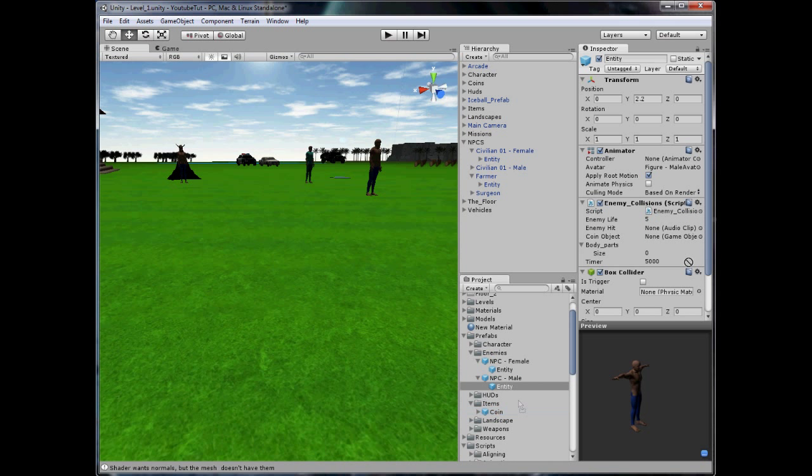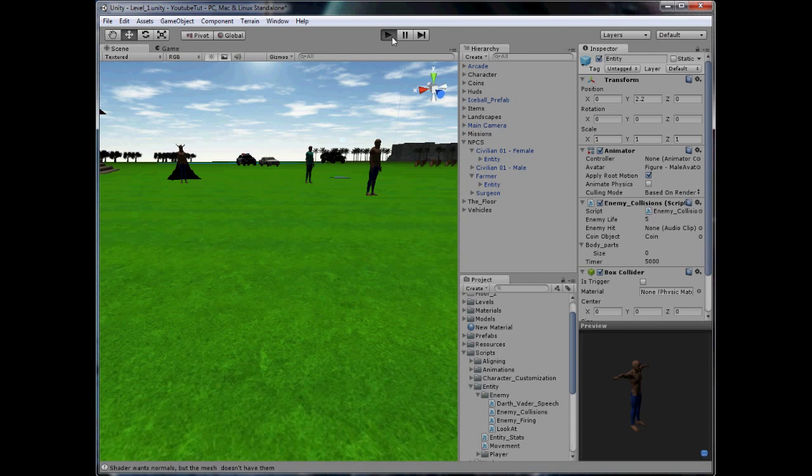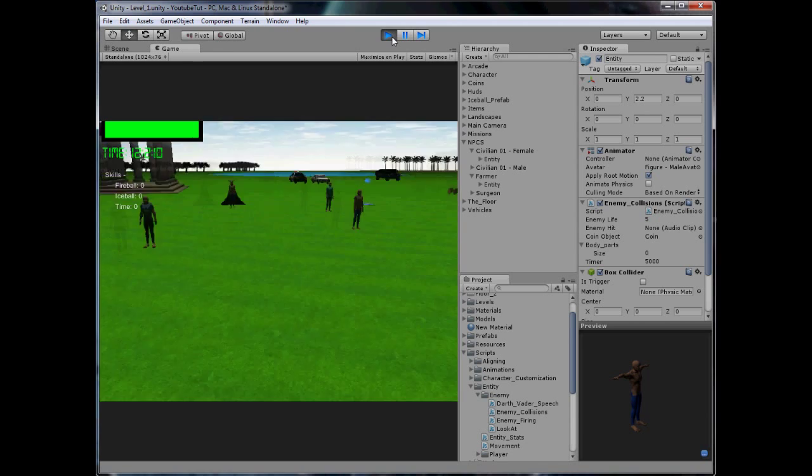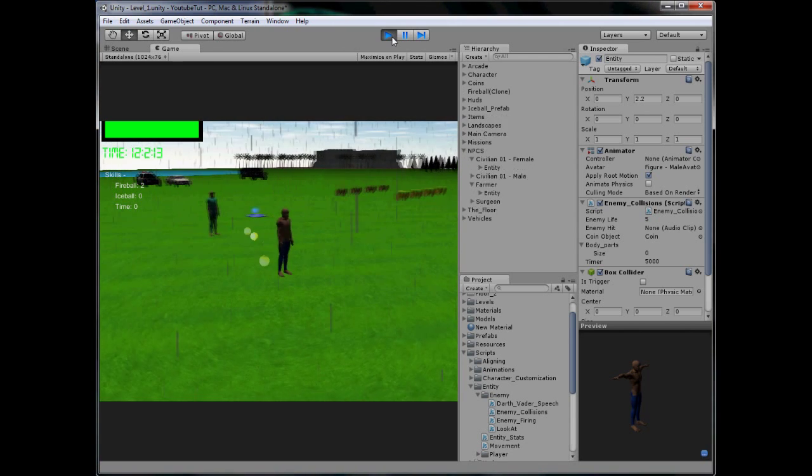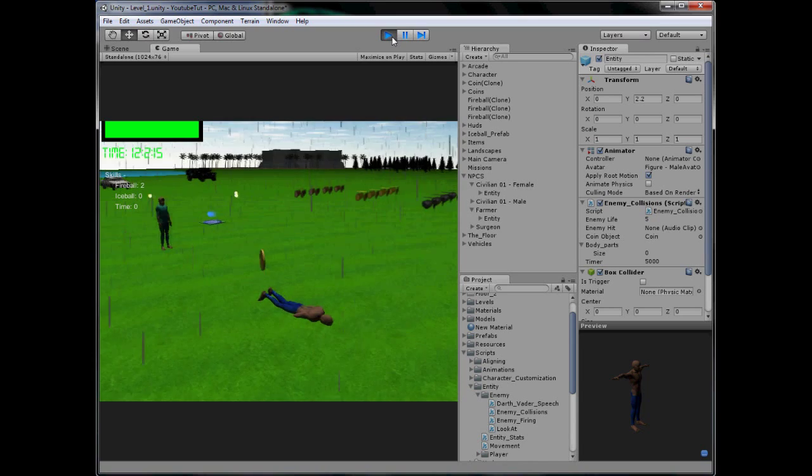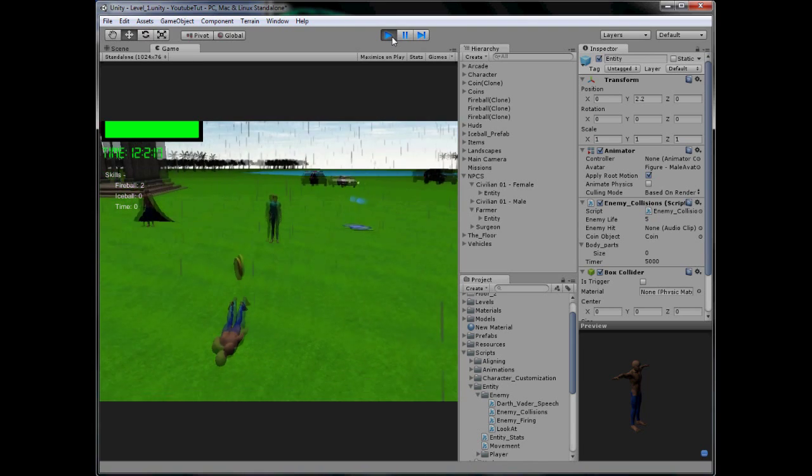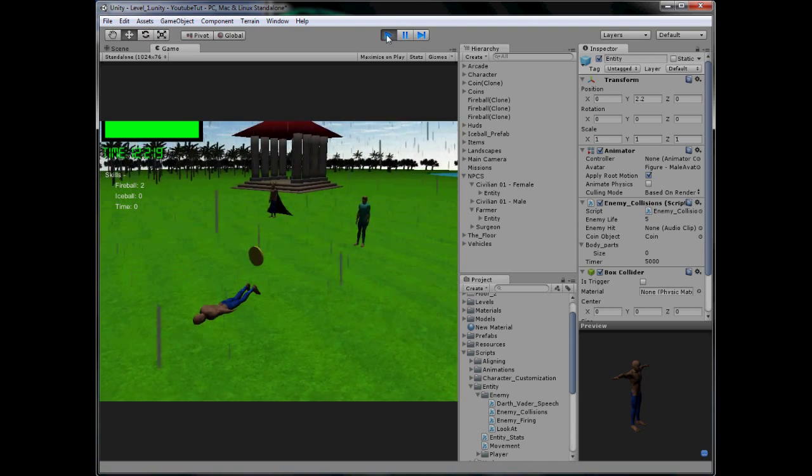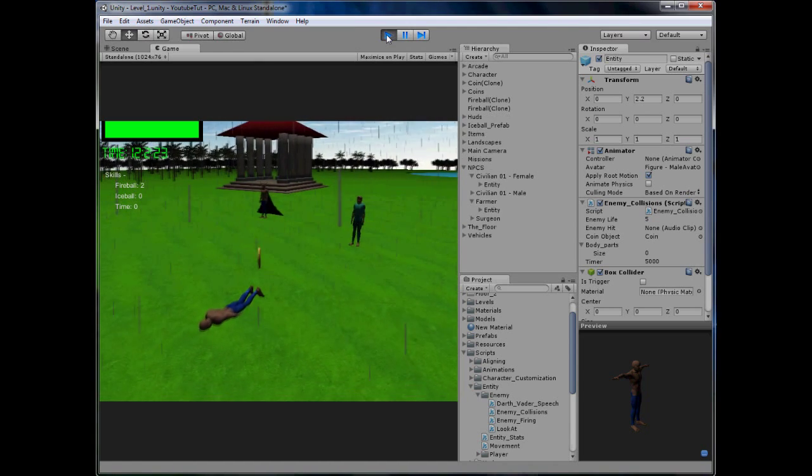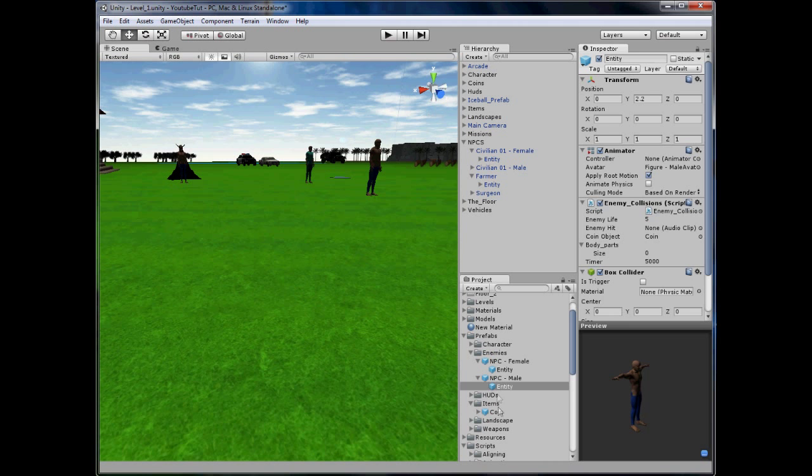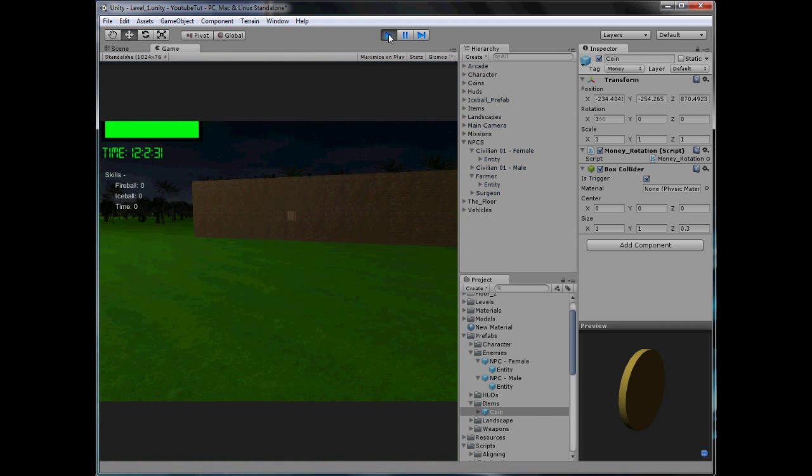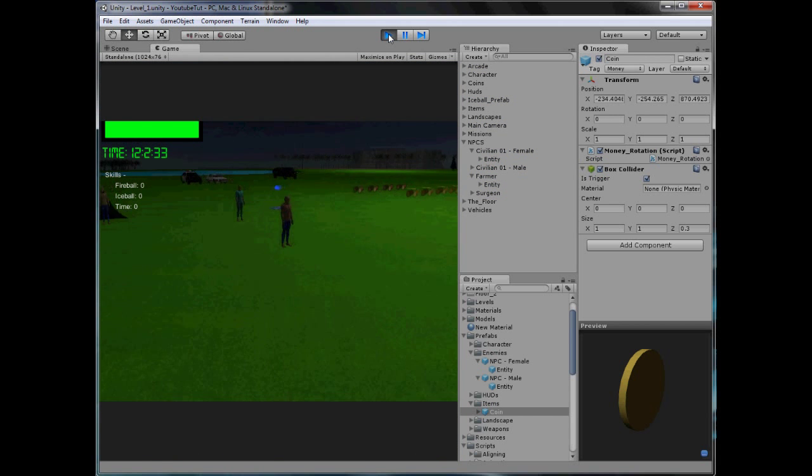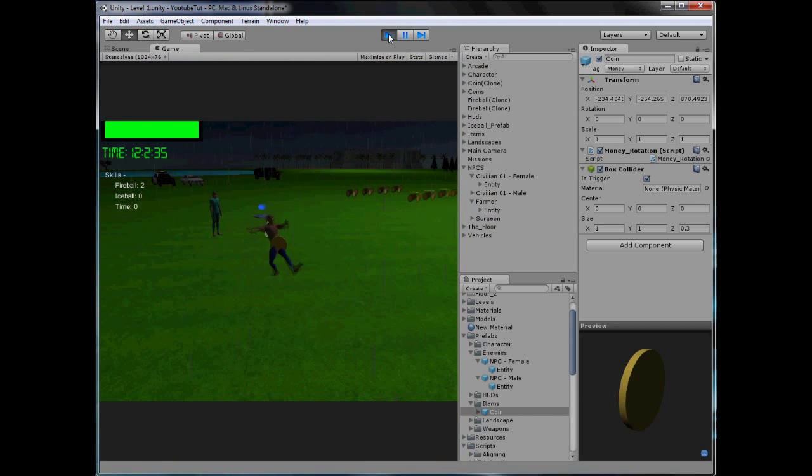So now if we try it, it'll spawn one coin whenever we kill them, and we should be able to collect it. Boom. And it rotates, so we collect it, it's not a trigger, so we can't. Why can't we collect it? Should it be a trigger? Is it a trigger? It's not a trigger, so we'll make it a trigger. That's one thing, because we've created the box collider again. Shoot him again. And, perfect.